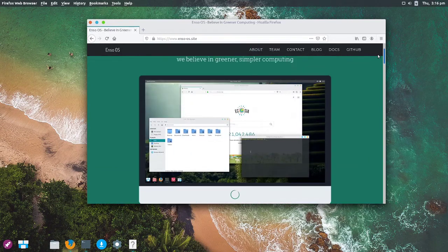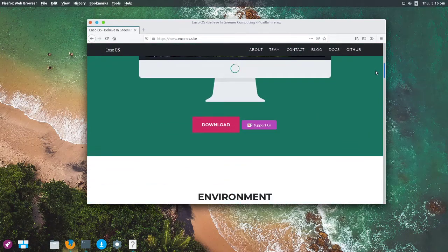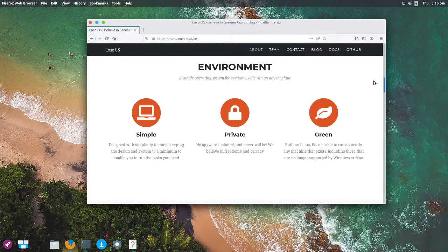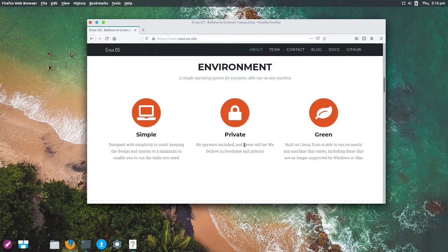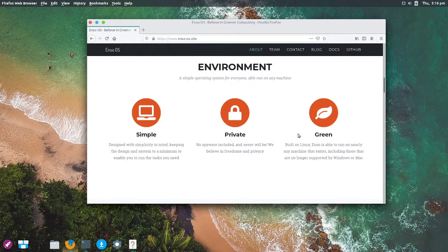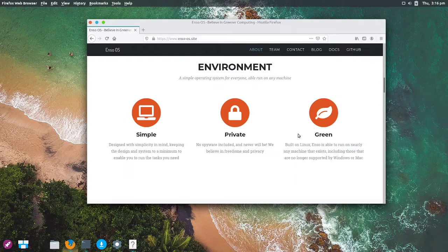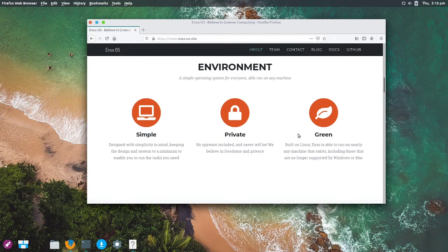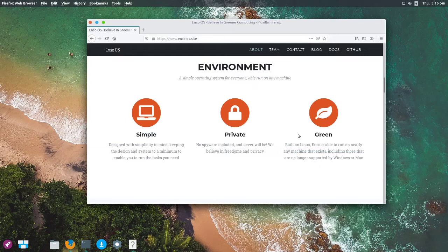So before we move on to the OS, a few claims to dispute here. With it being green, I can see the idea that they're going for here, and it is a very good one. Linux, of course, will run on older hardware than Windows, so that would be a good way to cut down on e-waste, which is why I like what this project is doing.